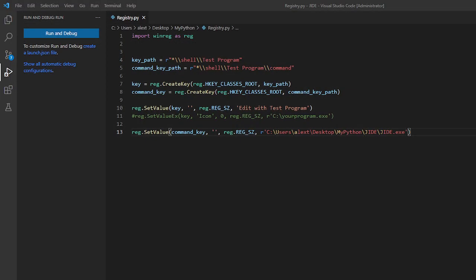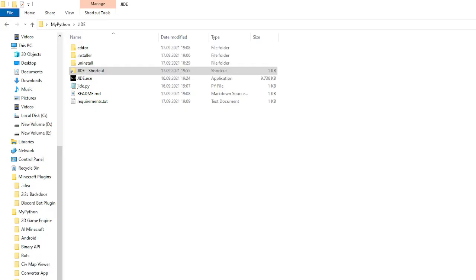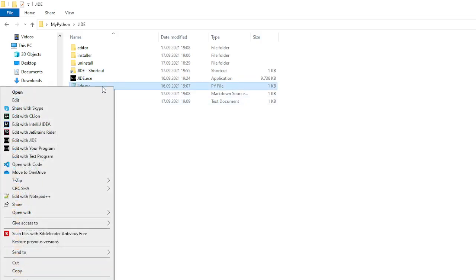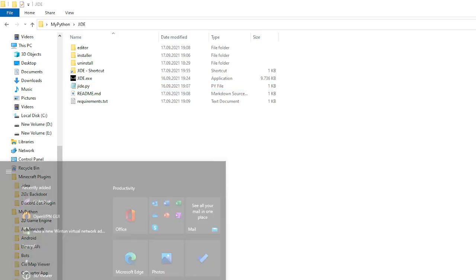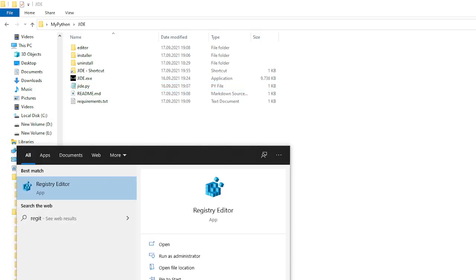If we right click a file right now. Let's just right click jid.py. Edit with test program. There is no icon because we didn't set one. But if you did it should show up here if you restart the registry.